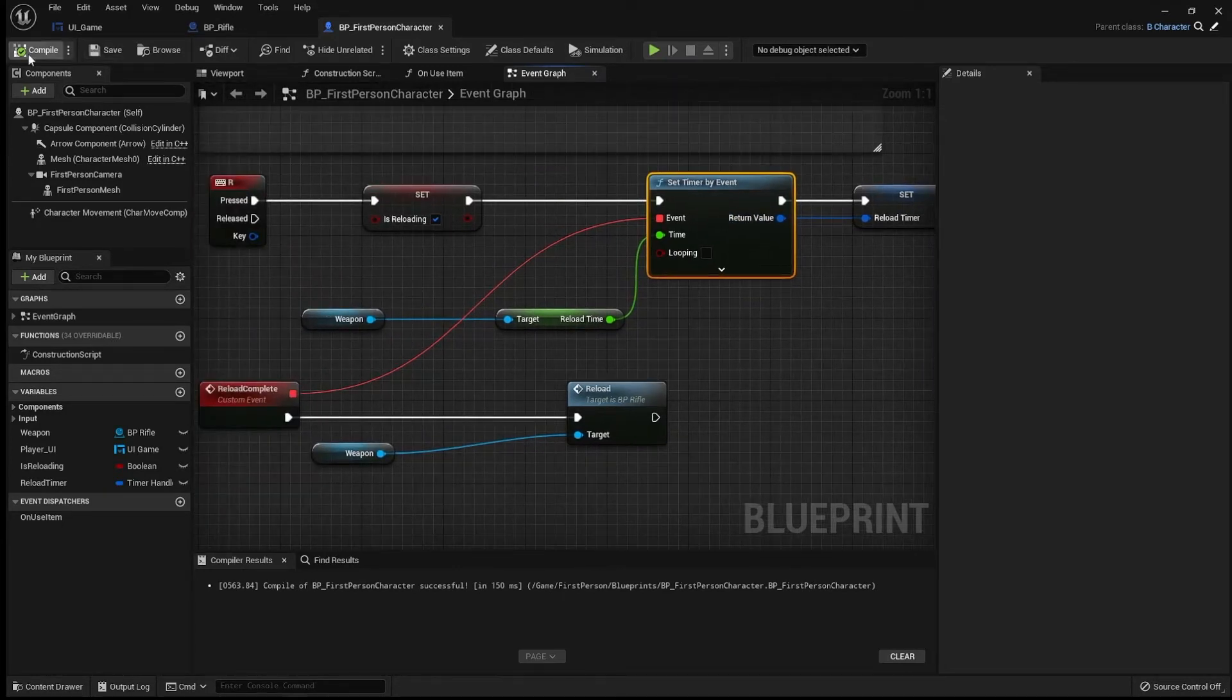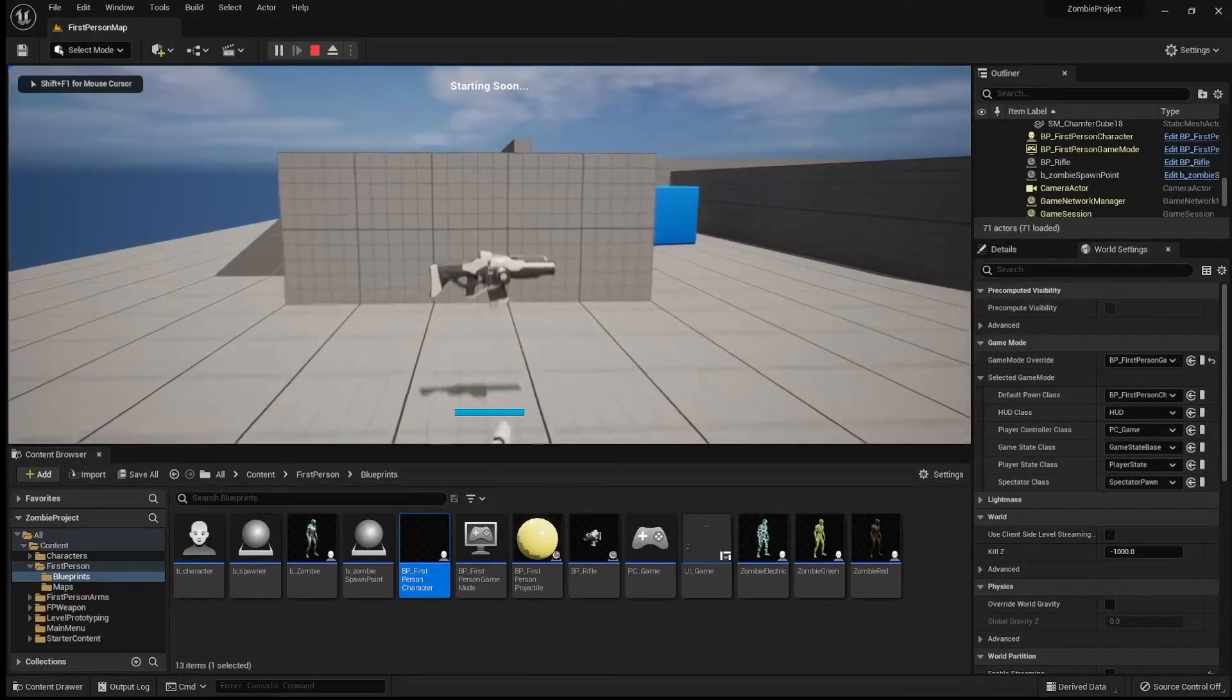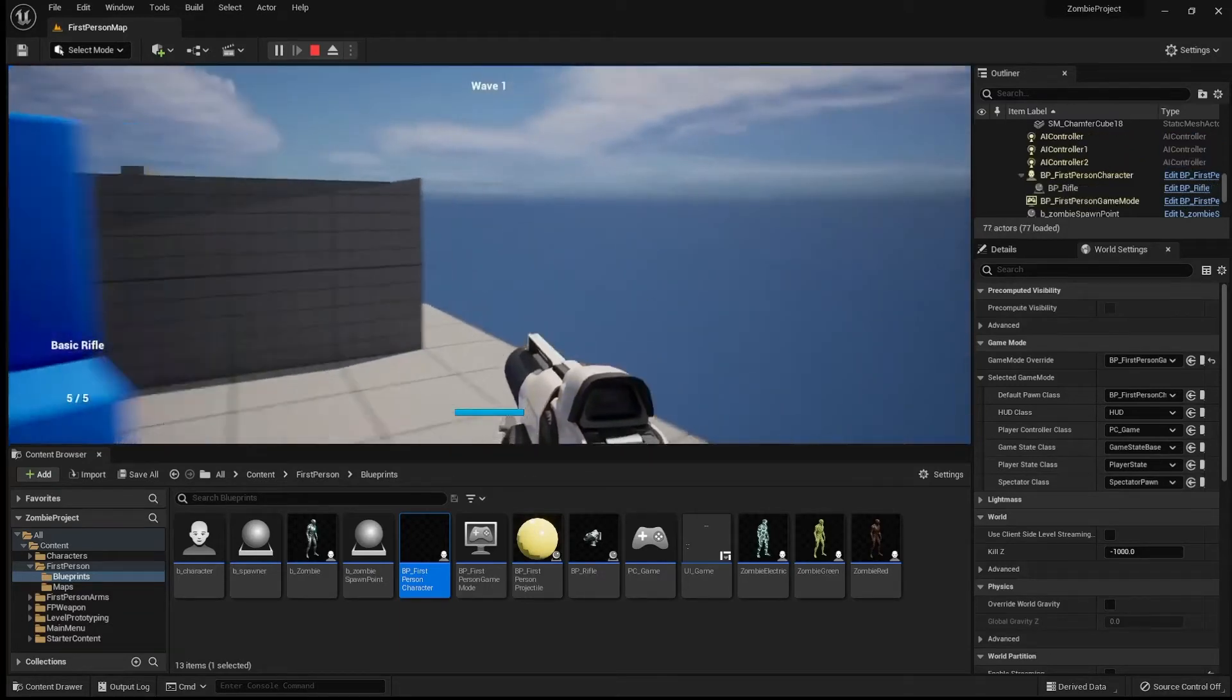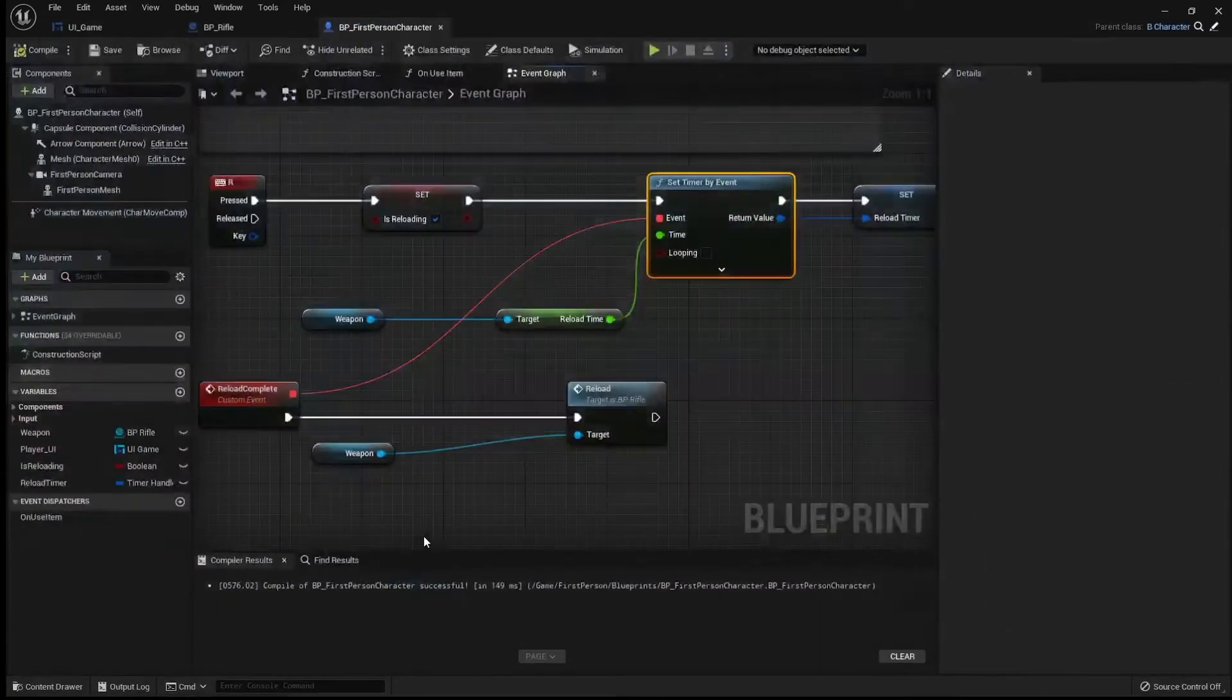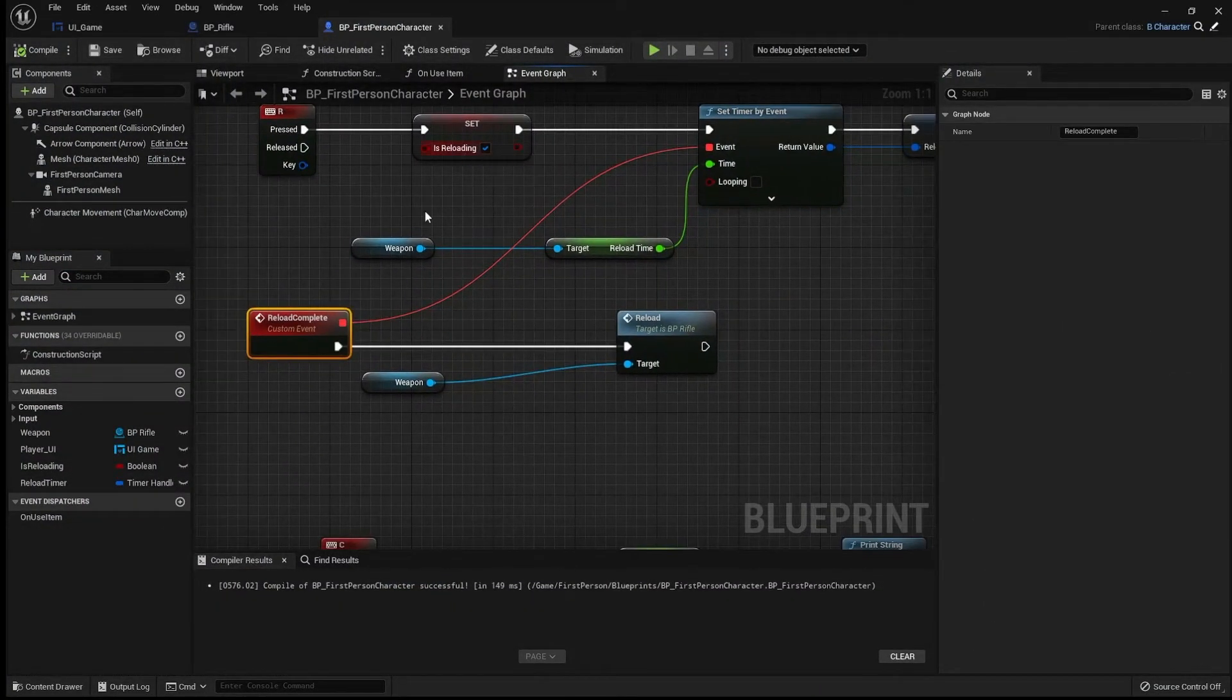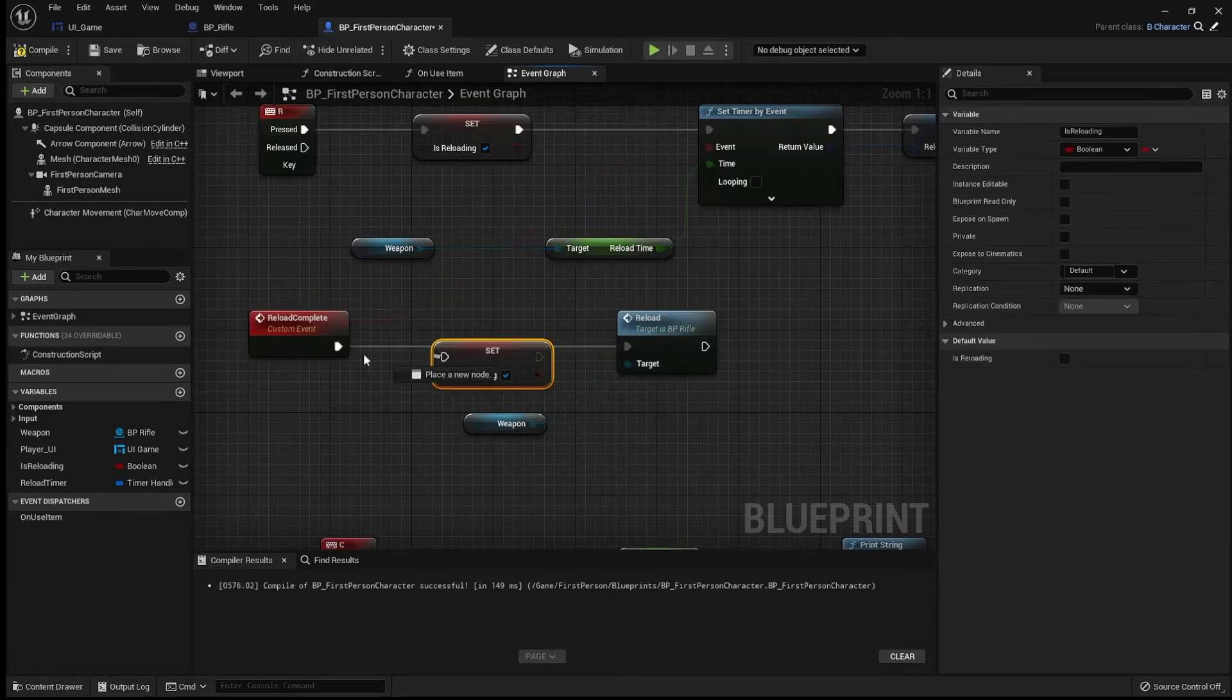So we can give that a little go just really fast just to see how things are progressing. I'm going to shoot a few times. I'm going to reload. It's going to take one, two, brilliant. And then our ammo was back up to five. Something before I forget is when our reload complete is done, we are going to set is reloading back to false.